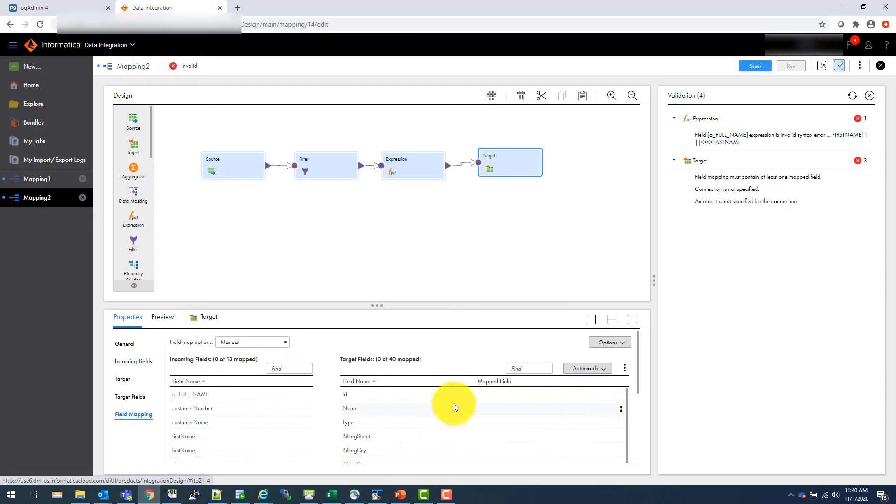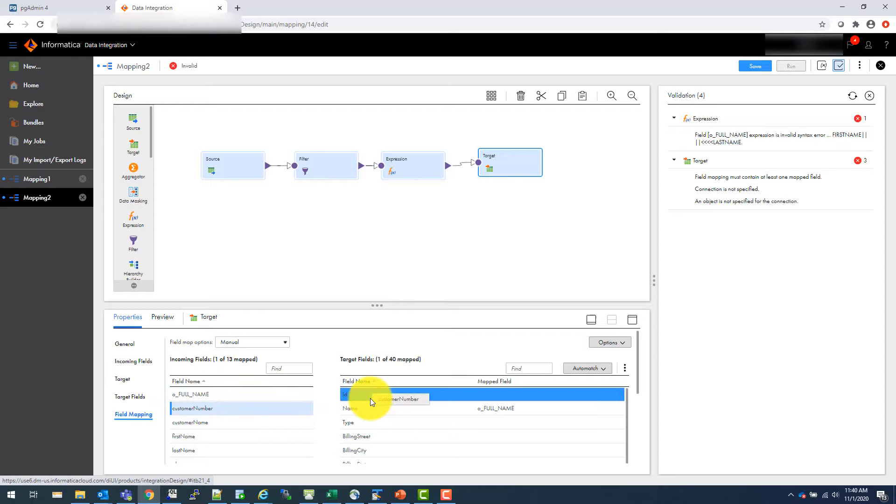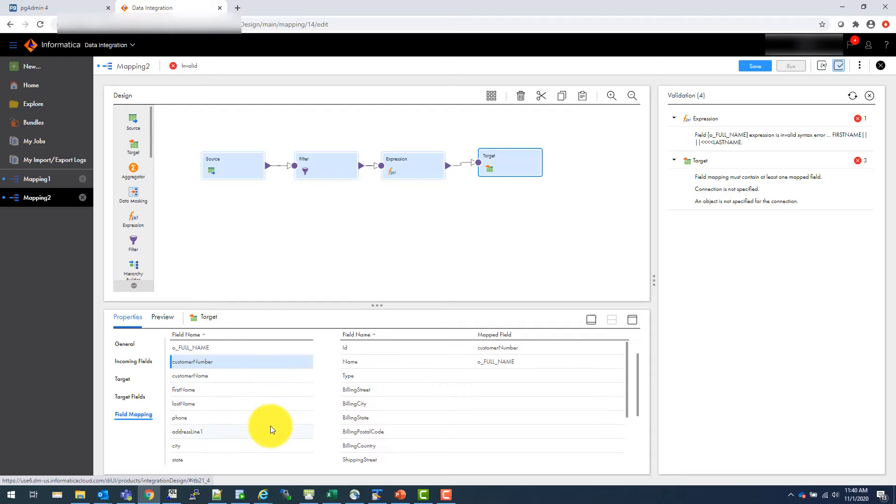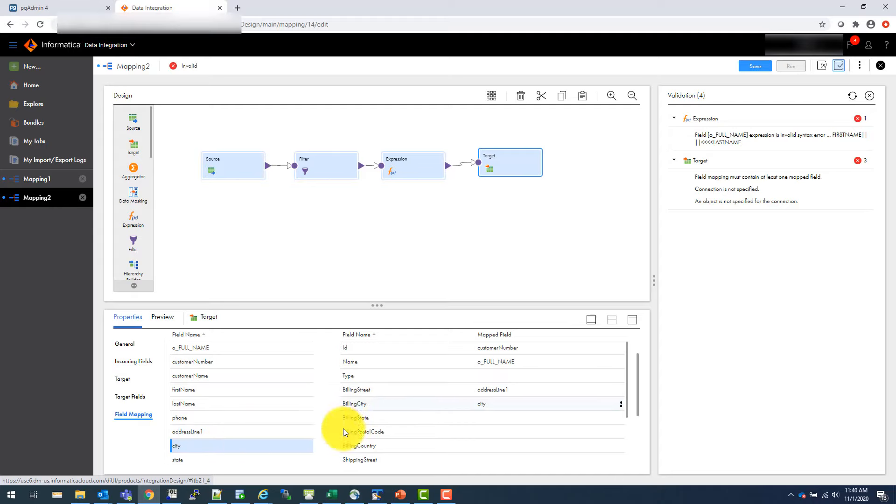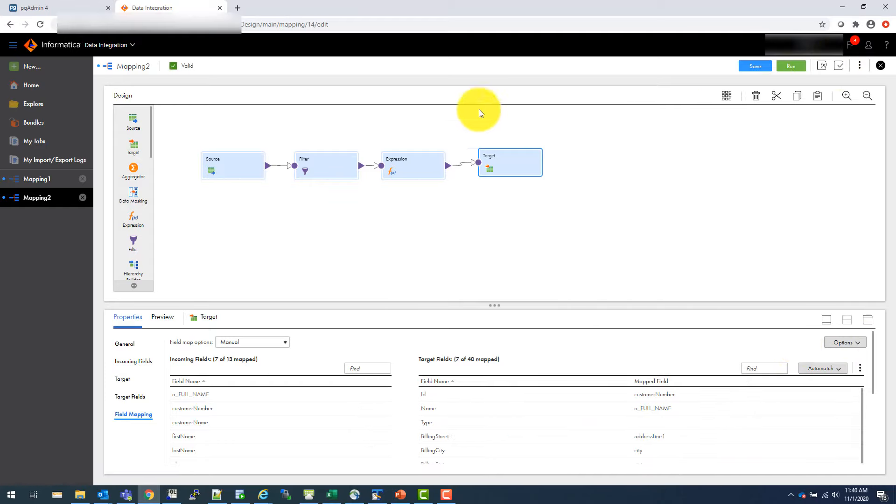And now you can actually see the field mapping. So let's say how you want to do that. So let's say full name goes to full name. And you can say manual here. So this is a manual. So you can drag and drop. And let's say customer ID goes to ID. Customer number goes to ID. And then you have address line going to Billings. City is going to city. For this video, I will just load only these fields. Now let's validate it again. And you can see the mapping is valid.